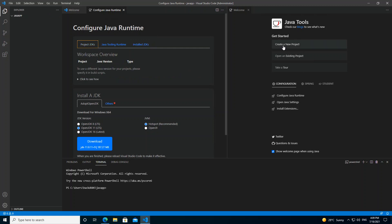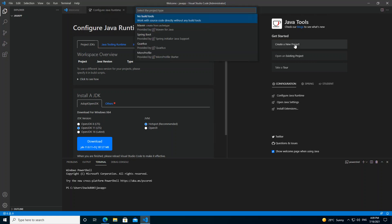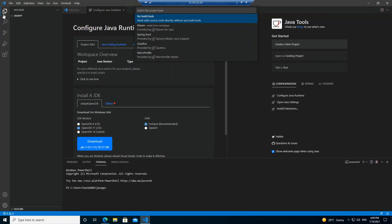On the right side under Java Tools, you can create a new project, open an existing project, or click a link to get more information if you're unsure what's going on. Clicking 'Create a New Project' shows examples of the types of projects you can create, including Maven projects and others. If that's what you're looking for you can proceed from here.